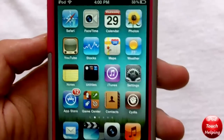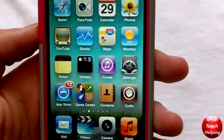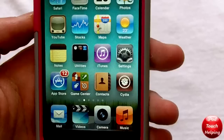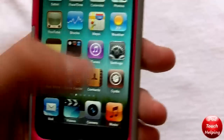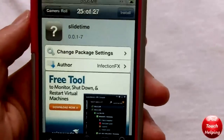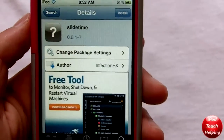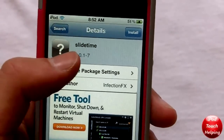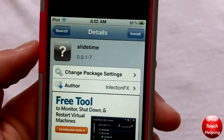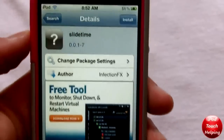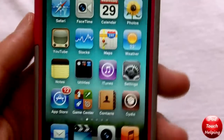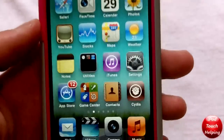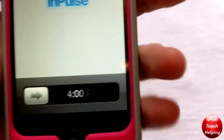Hey, what's up guys, iPod Touch Helping here. In today's video I'm going to be showing you guys a tweak called Slide Time. To download this it's very simple — you just open up Cydia, search 'slide time' all one word, and then just download it. You don't need to add any new sources or anything like that.